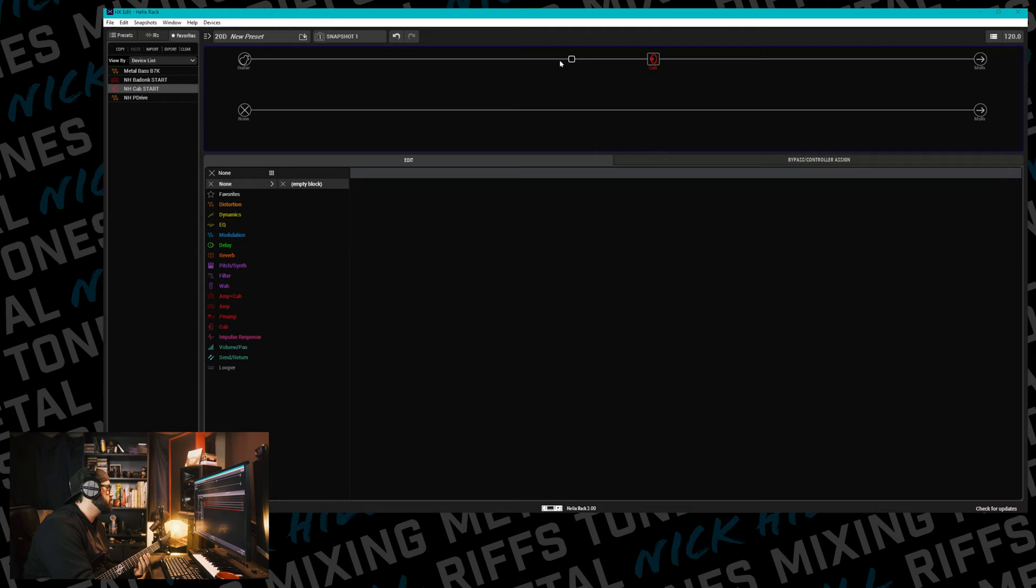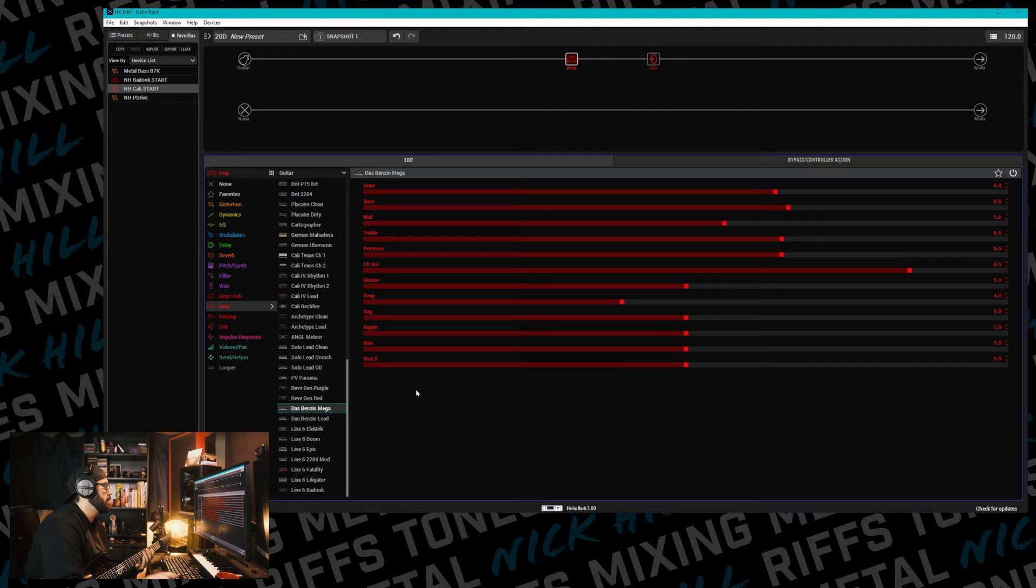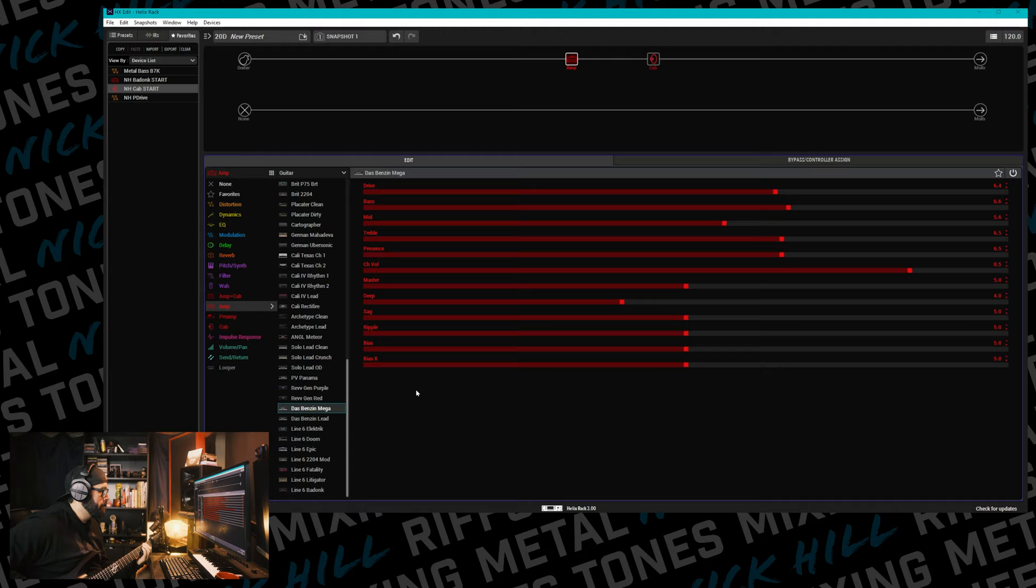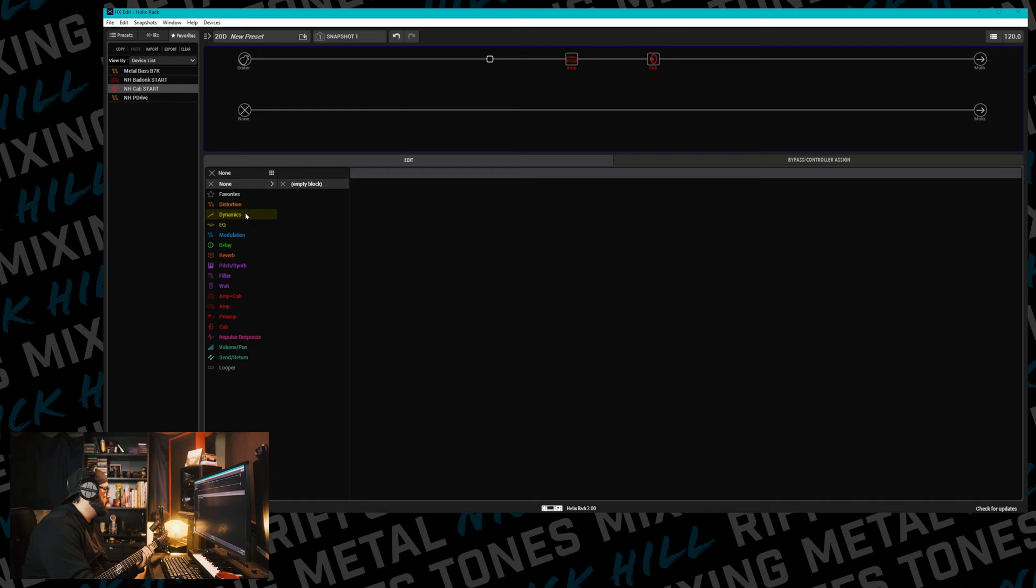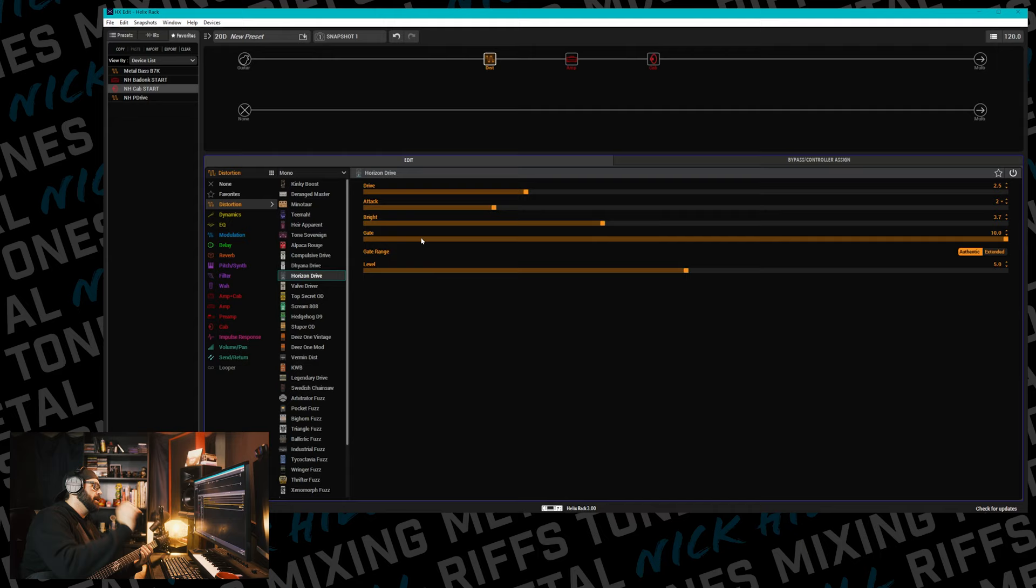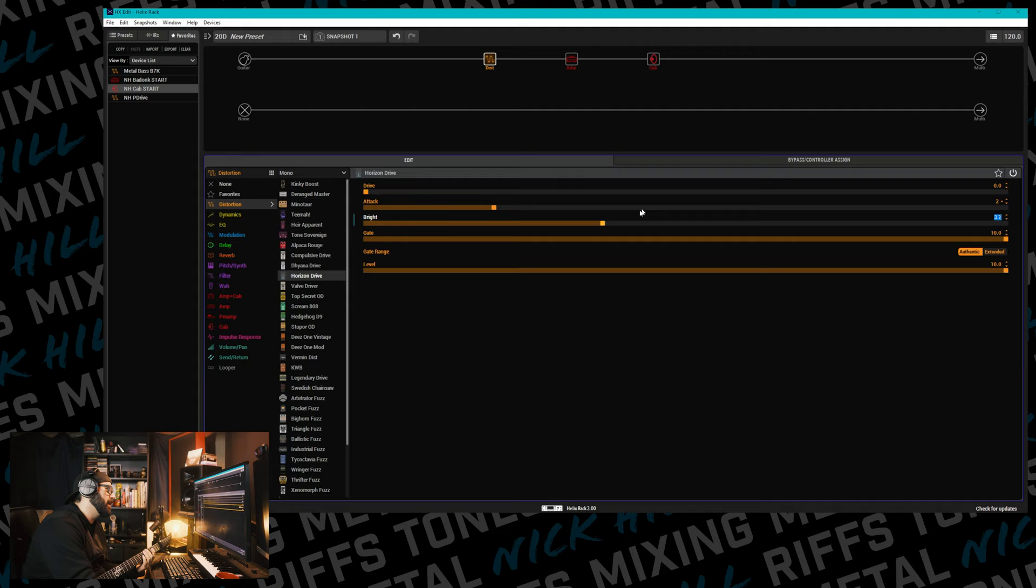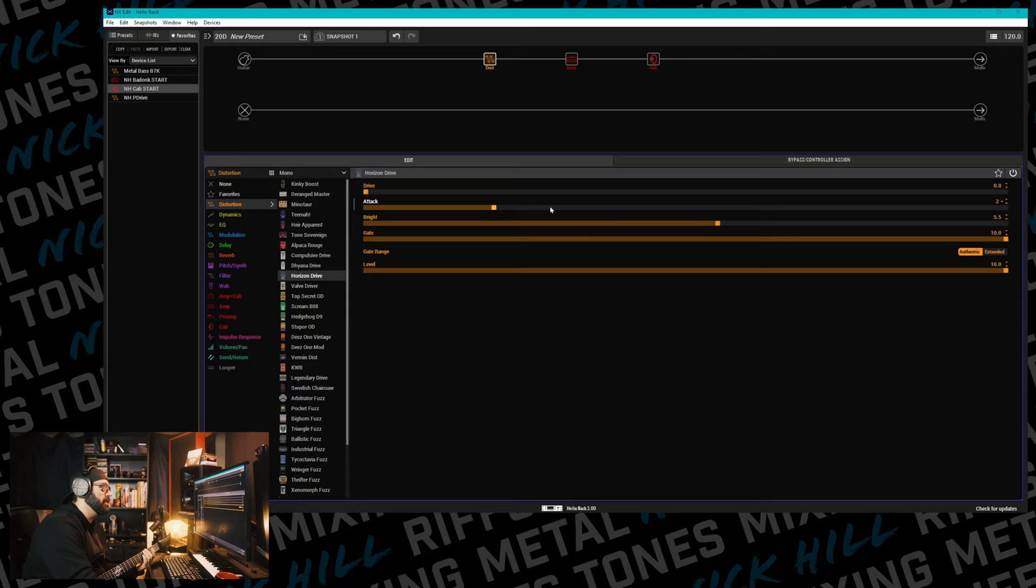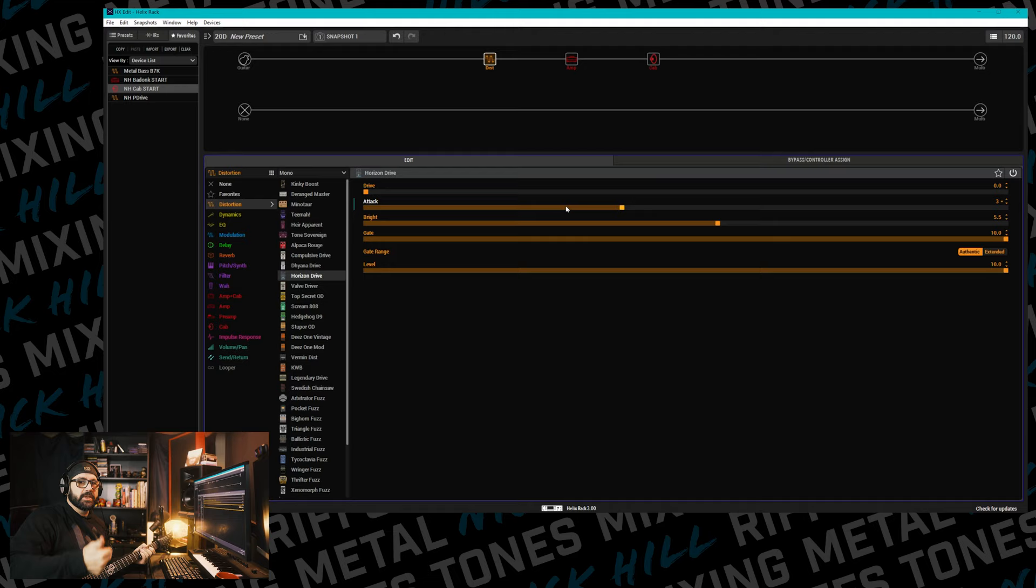Let's bring in Das Benzin Lead. Let's try the Mega. Tight. Cool. Let's bring in the horizon drive. On my real horizon drive, I like to do the classic level up to 10k, drive to 0k, the bright probably about 5k or 6k, let's go 5.5k, attack at 3k. And we're done. Just kidding.